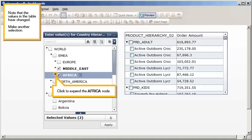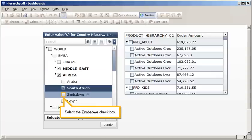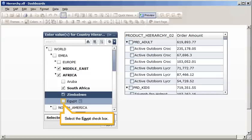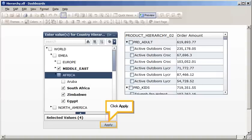Click to expand the Africa node. Select the South Africa checkbox. Select the Zimbabwe checkbox. Select the Egypt checkbox. Clear the Africa checkbox. Click Apply.